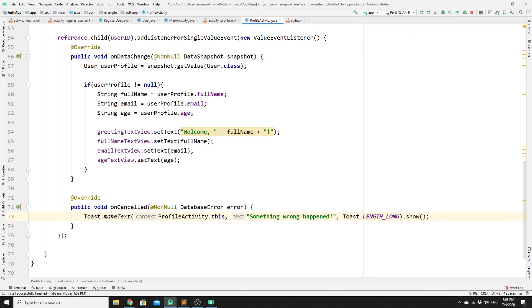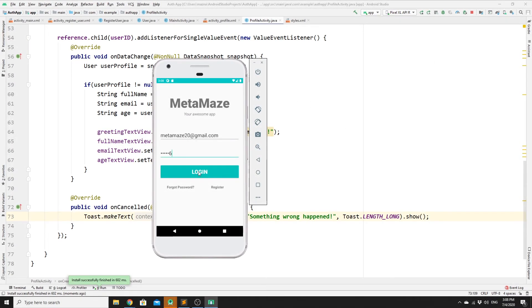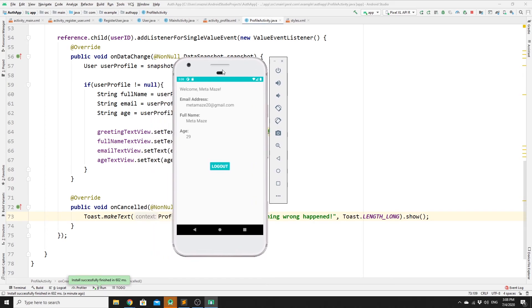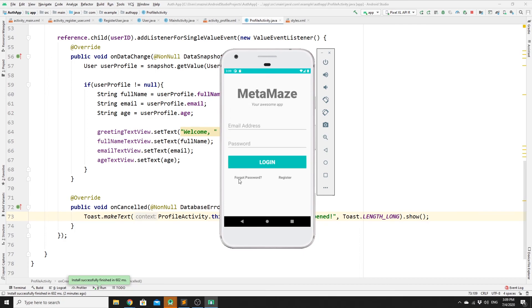Let's run the app and provide our credentials to log in. We have successfully retrieved our data and displayed it in the profile activity. That's it for this video — thank you for watching. In the next video, we will explain how to reset your password: you can click a link, provide your email, and Firebase will send an email link to reset your password.